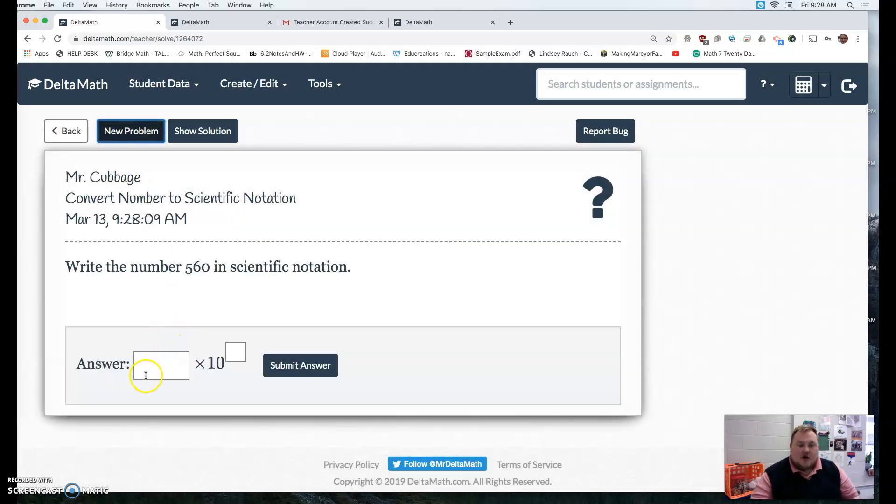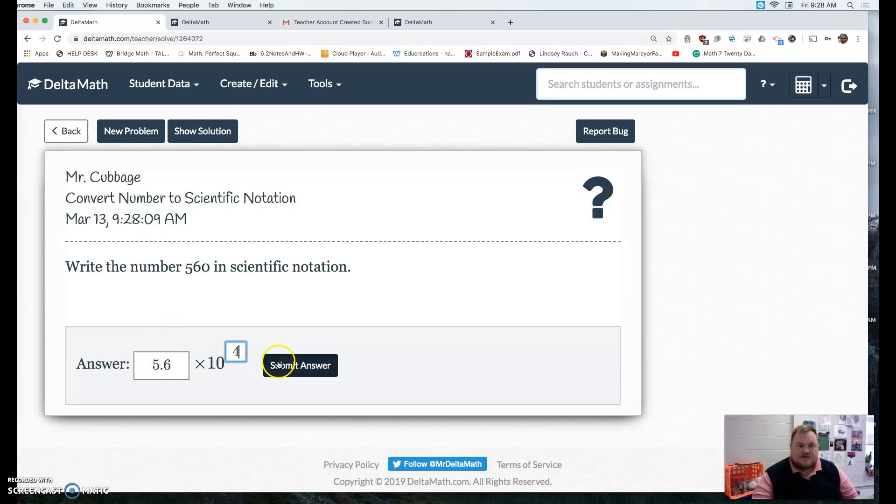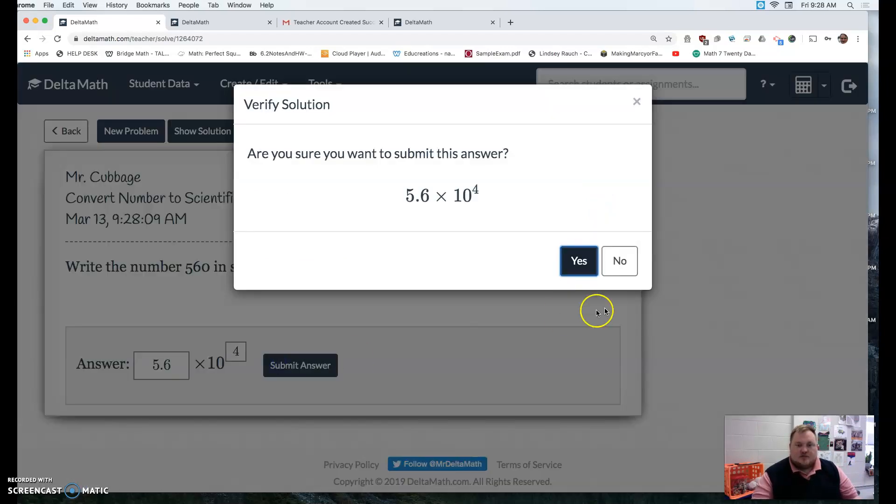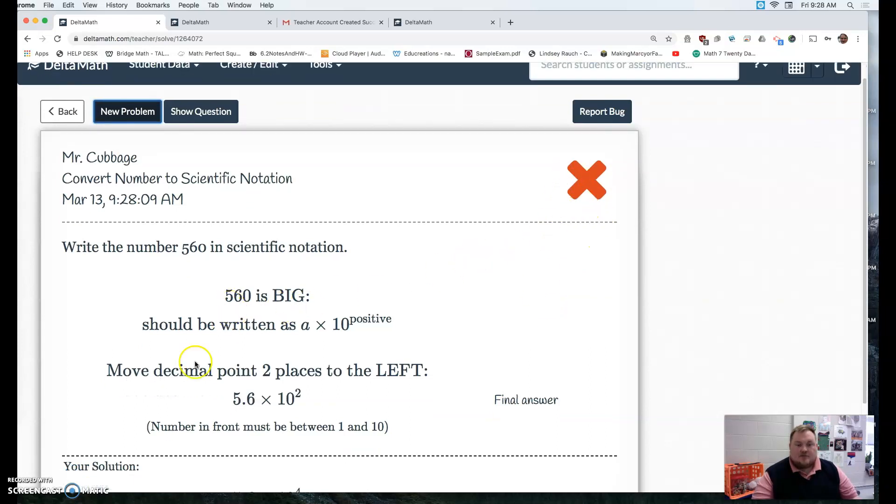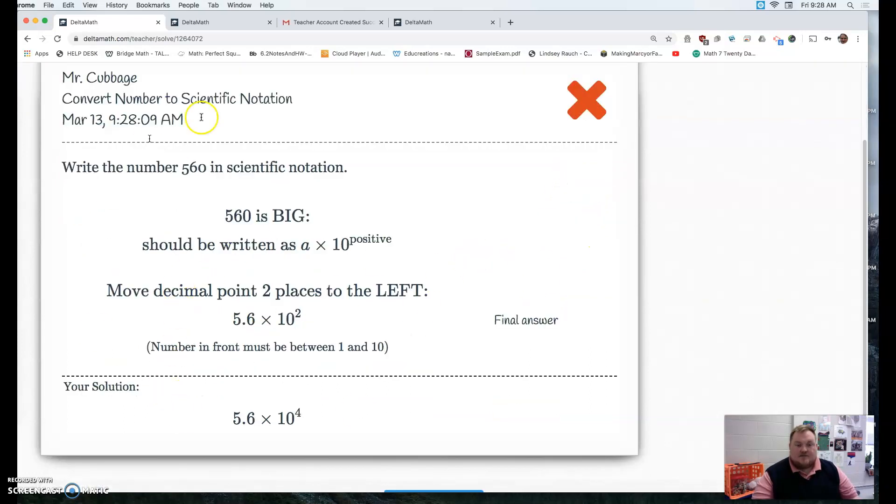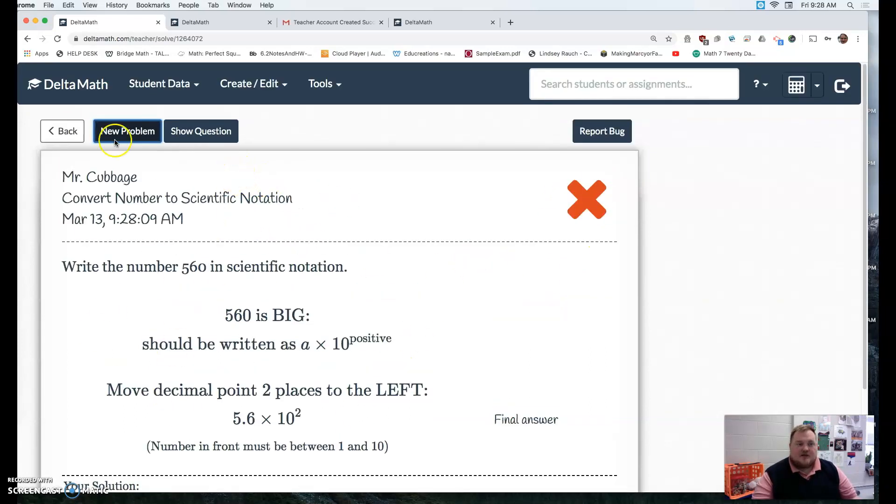And if they get it wrong, so 5.6, let's say I put a 4 again instead of a 2. If I submit it, it'll say no. And it'll give a short, brief description.